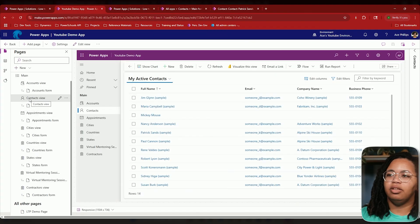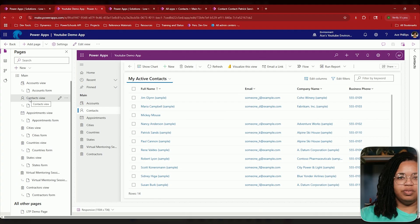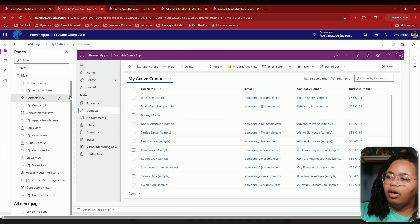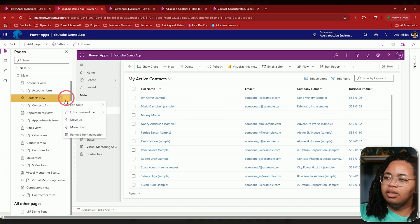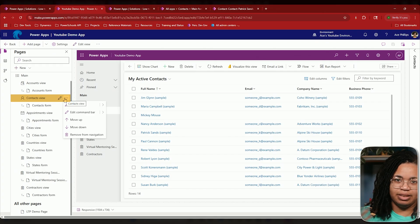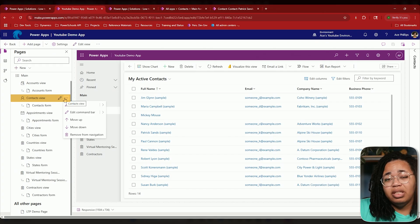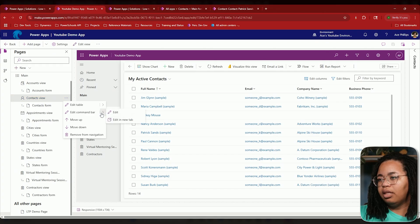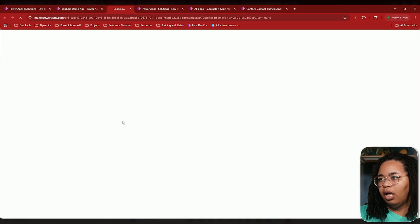So within your model-driven app, whatever table you want to apply this to, you're going to go ahead and click on the three dots next to it. For me, I'm going to do contacts because that's how I have it set up, but this could be applied to whatever you want it to. Let's edit the command bar.